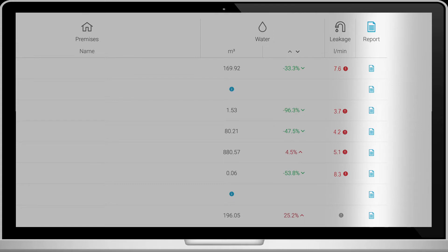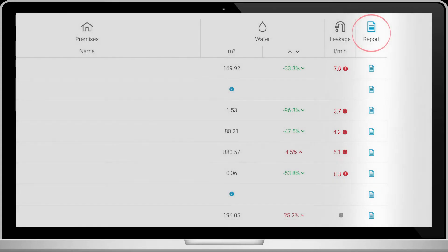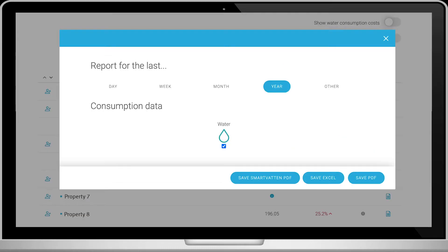On the far right, you can create reports. At the top of the column, create a report for your entire portfolio or for a specific property. When you click Report, select Save Smart Button PDF to download your water report.